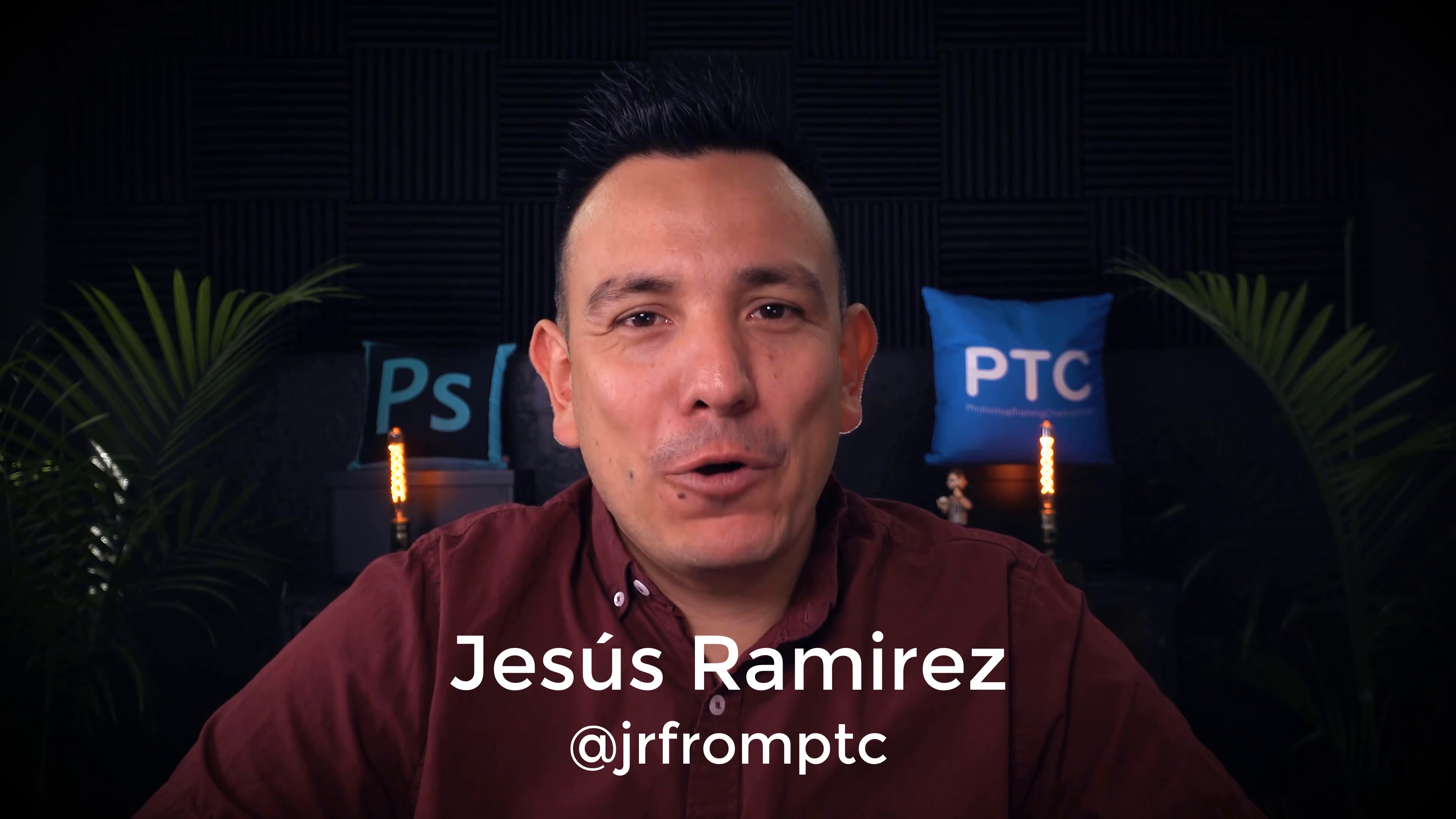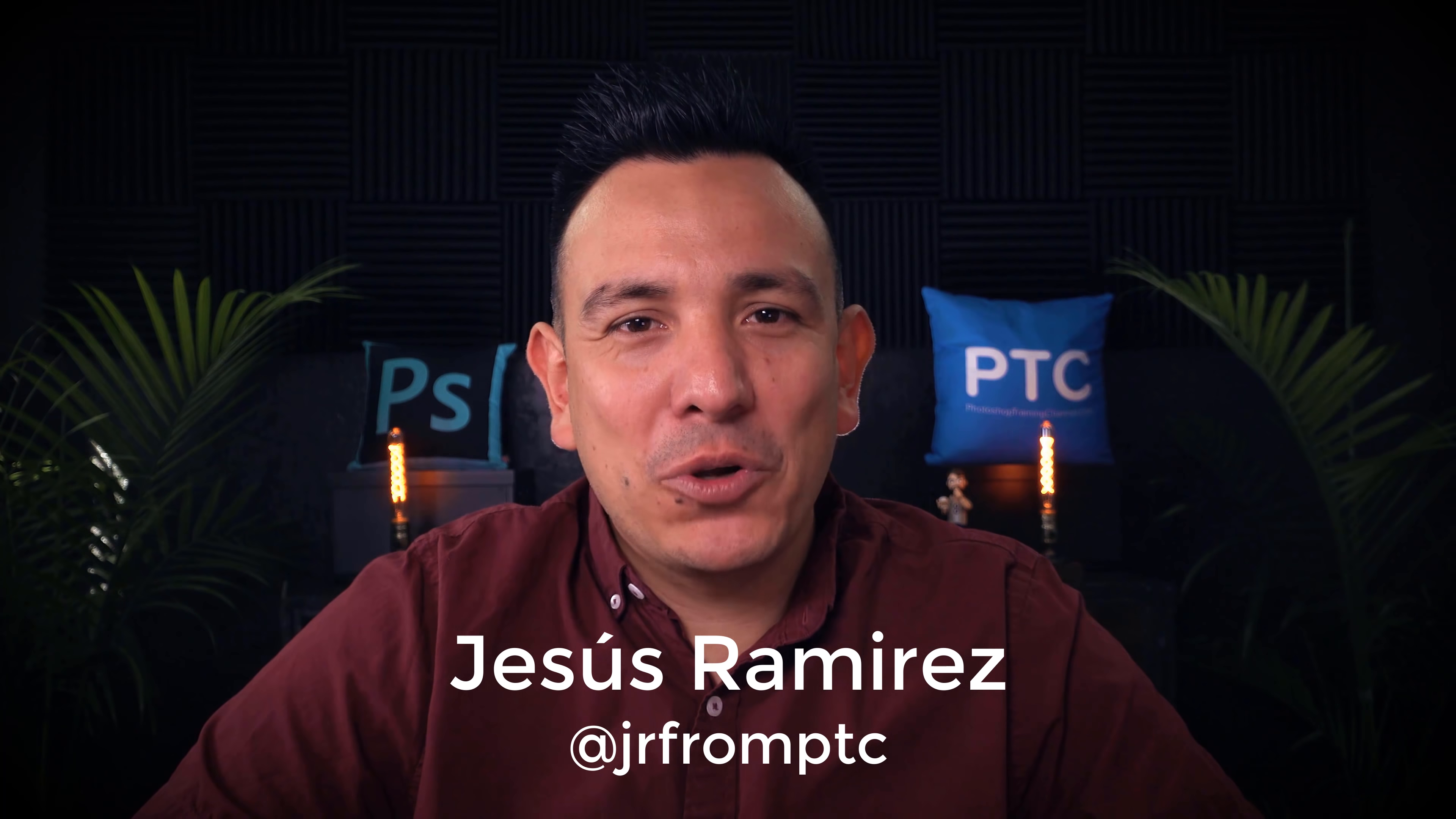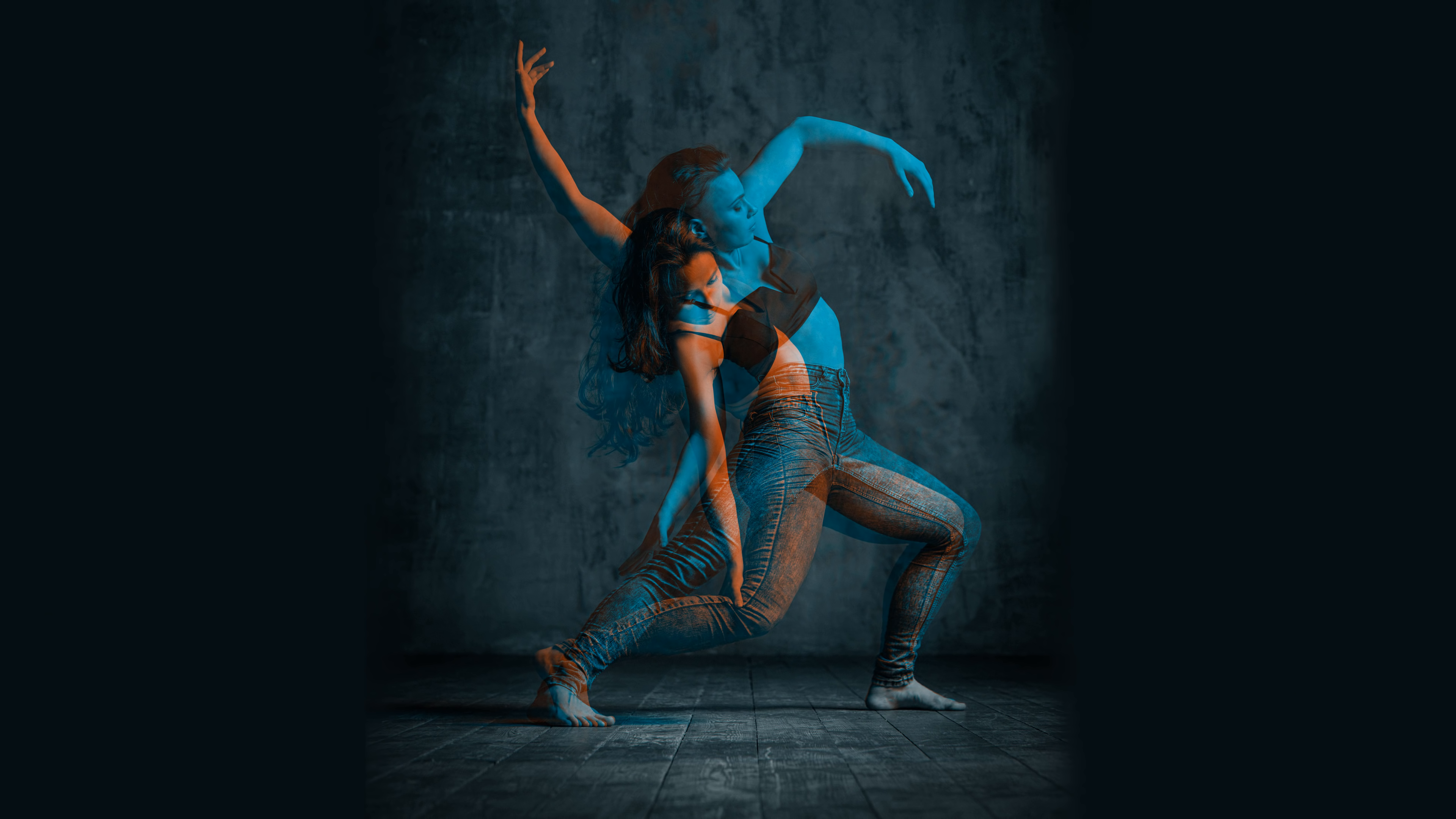Hi, I'm Azuz Ramirez from the Photoshop Training Channel. In today's tutorial, I'm going to show you how to create an amazing duotone double exposure effect in Photoshop. Let's get right to it.